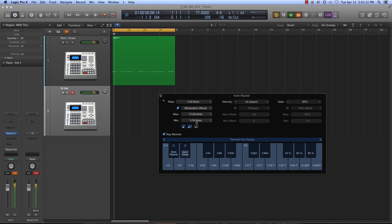32nd note, 32nd triplet, 64, and so on, all the way up to 128.